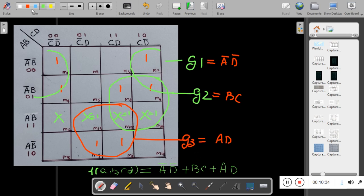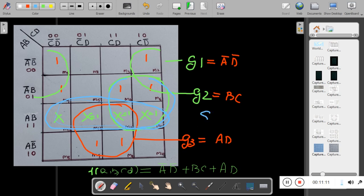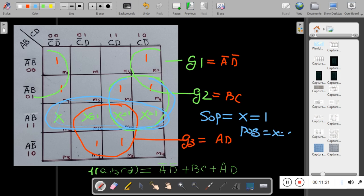Please remember: you cannot make a group of X only — that is wrong. Irrespective of several reminders, students tend to do this. You can take the help of X and make a group of ones by joining X and treating X as 1. In SOP problems, take X equal to 1. In POS problems, we group zeros and the value of X becomes 0.